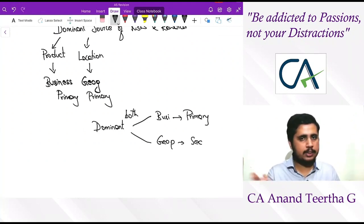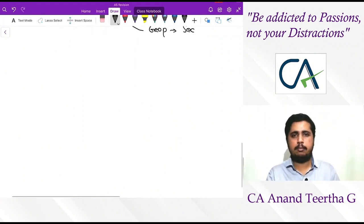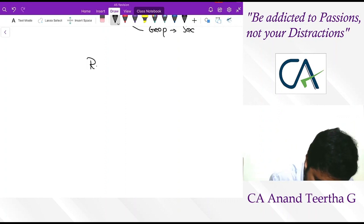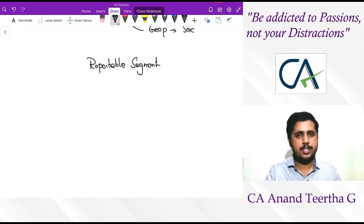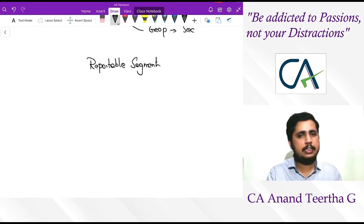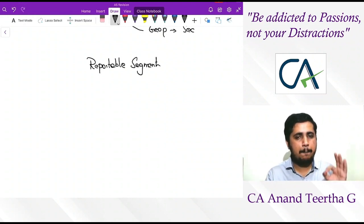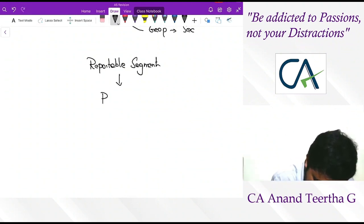Next question: are we supposed to report all segments? If a company has 12 segments, it may be difficult to report all of them. For that, the standard introduces the concept of reportable segments. If only 7 out of 12 come under reportable segments, then report only those 7 specifically; others are done on an overall basis. Only those segments which qualify as reportable segments are compulsorily supposed to get reported as different segments.